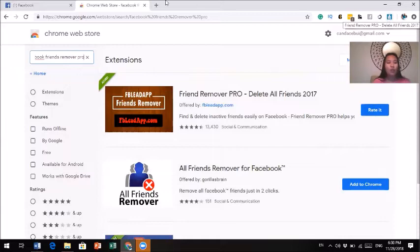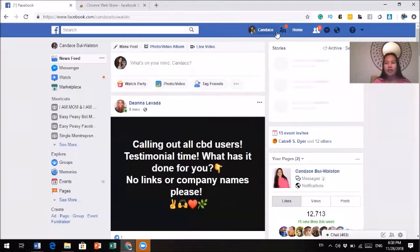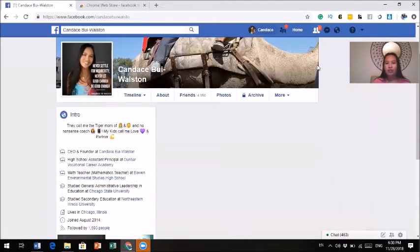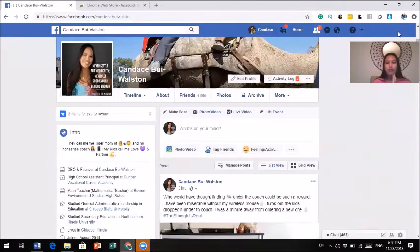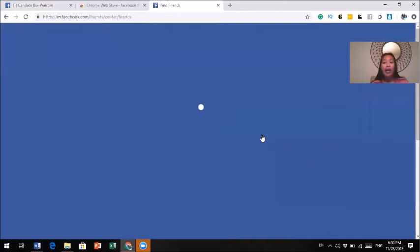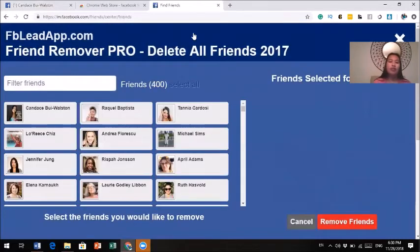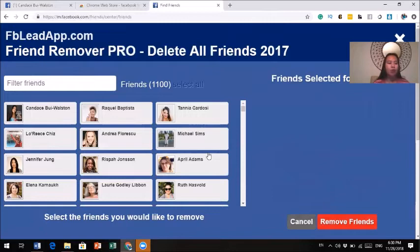Once you have that extension, go to your Facebook profile. I'm going to do this with you right now. I click on the Friend Removal Pro. This tool will automatically scan all of my friends — you can see the number here keeps going up. It's automatically scanning my friends. The people you see at the top are the friends I have the most contact with.